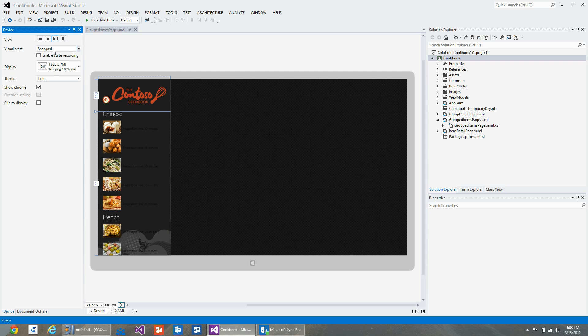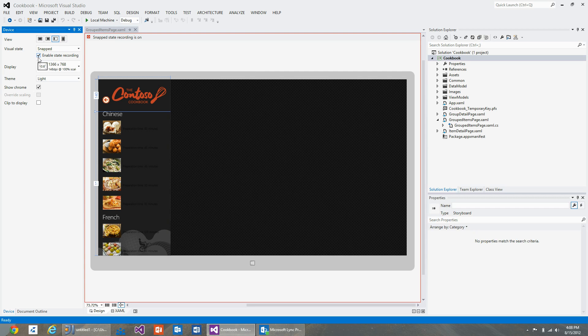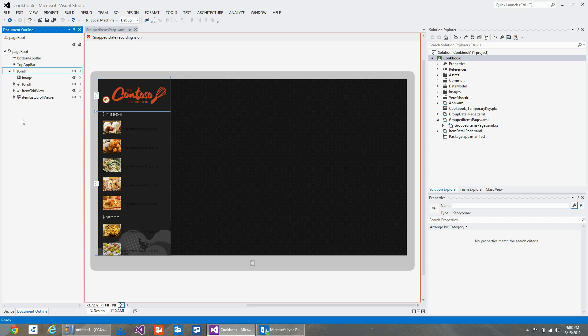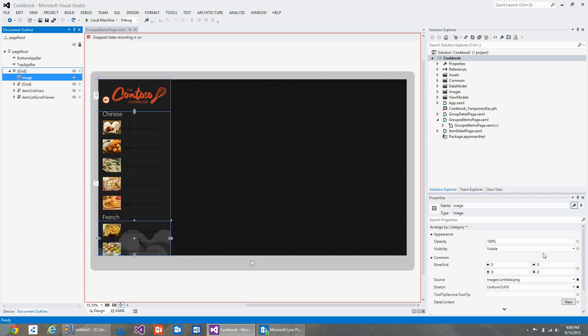So I can select the snap state, check the enable state recording checkbox, go to the document outline, select the image element, and set its visibility property to collapsed.